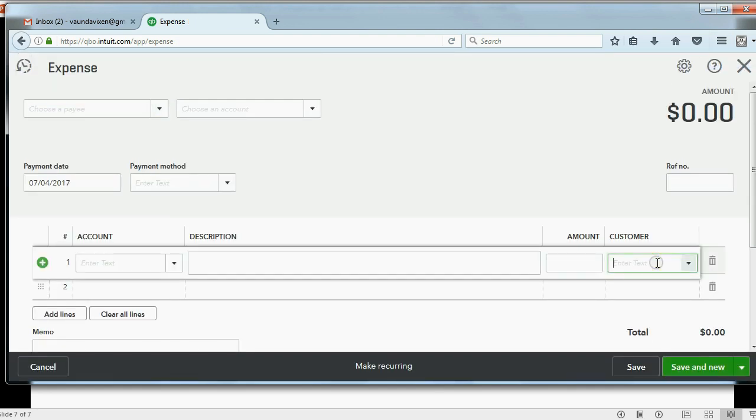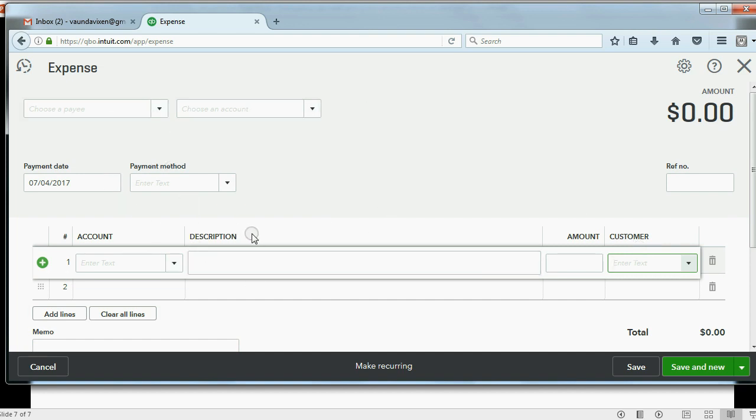Notice there's an additional field here called customer. I now have the ability to add a customer to a transaction where I record an expense, so I know which customer the expense is for. And that's an example of changing one of the settings.